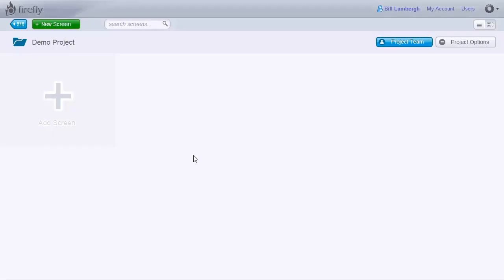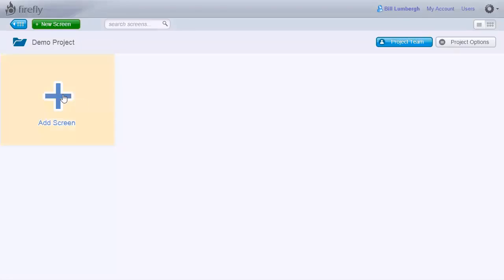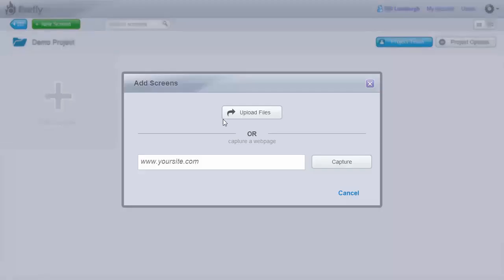Starting with Firefly is very easy. You simply select your graphic file or enter the URL of an existing web page and upload it to Firefly.